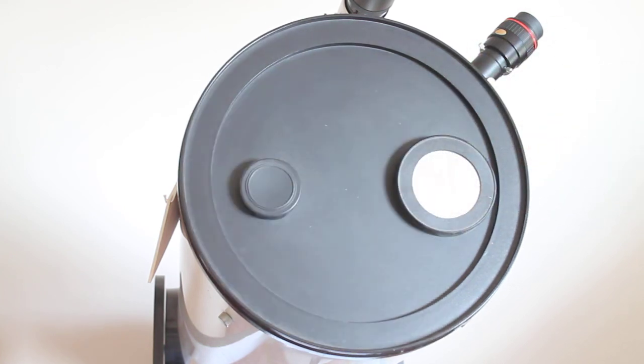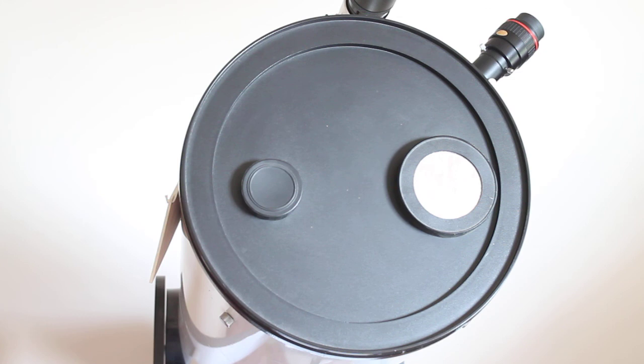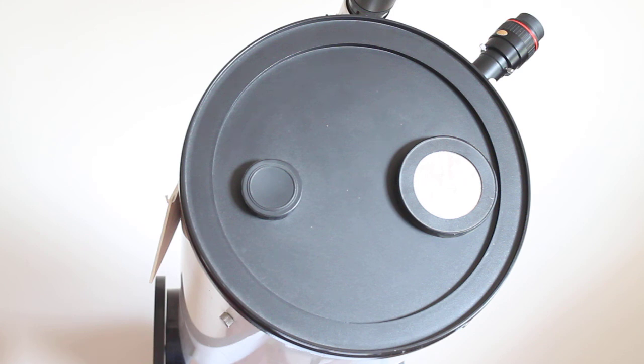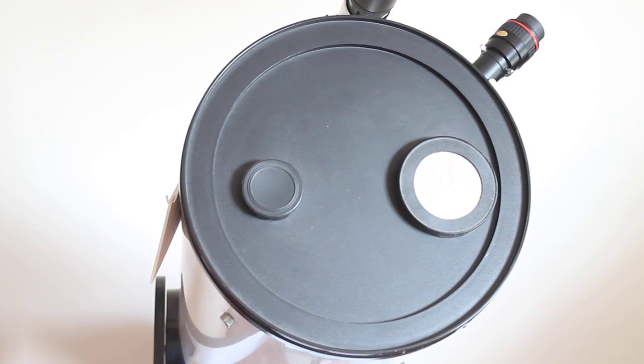So there are a few ideas about the advantages of an aperture mask for a telescope. By all means, if you've tried this yourself, if you've made one, let us know about it in the comments and whether it improves or not your night's viewing. So as always, thank you very much for watching and please check out the link in the description below.